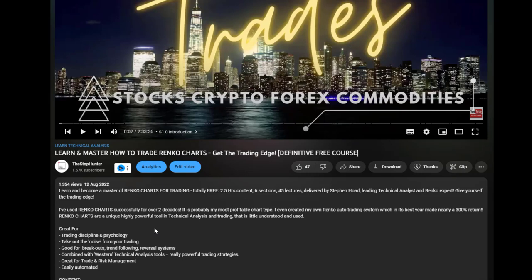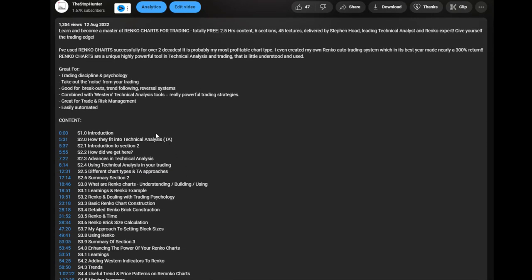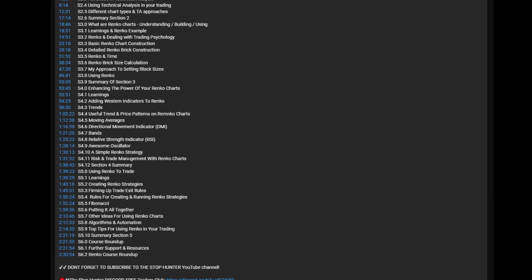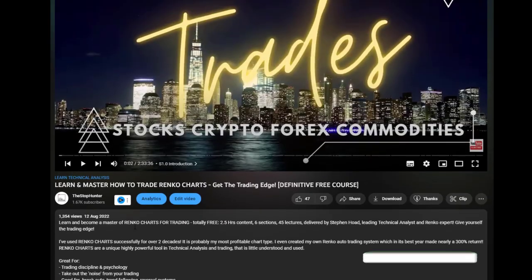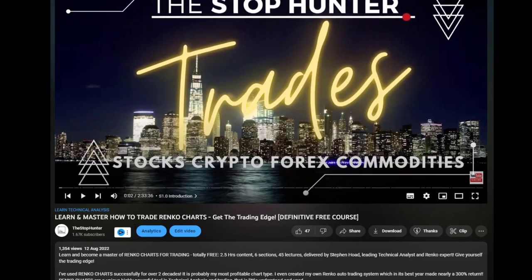The course covers everything: how Renko charts came to be, how to use them with a Western approach, trading psychology, how to build and construct these chart types, using other indicators, building strategies, getting in and out of trades, and creating your own trading system. It's called 'Learn and Master How to Trade Renko Charts' — completely free on YouTube. The link to the video is right here.